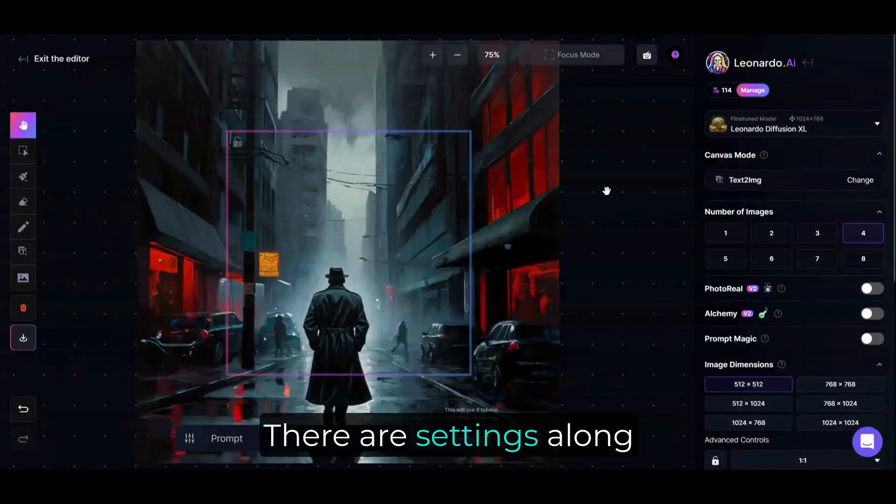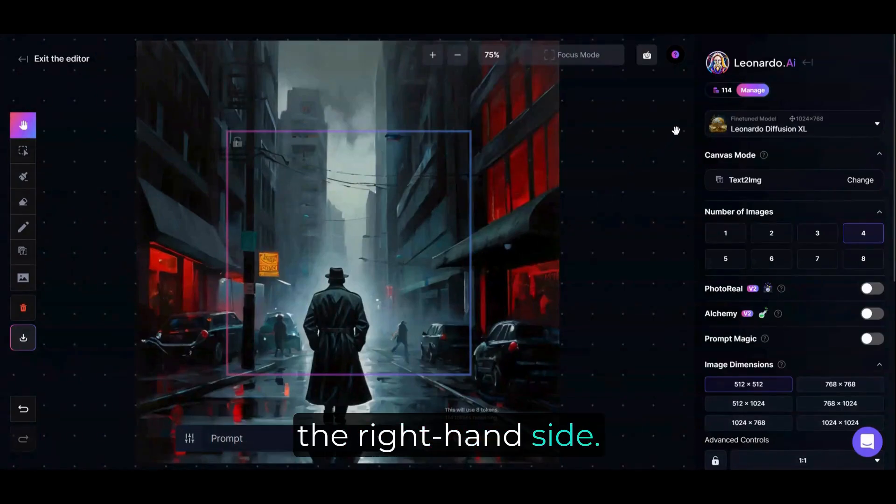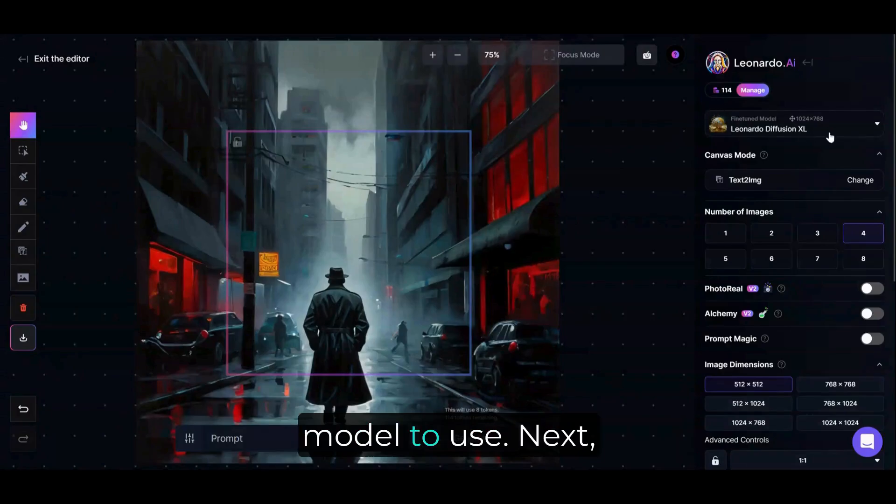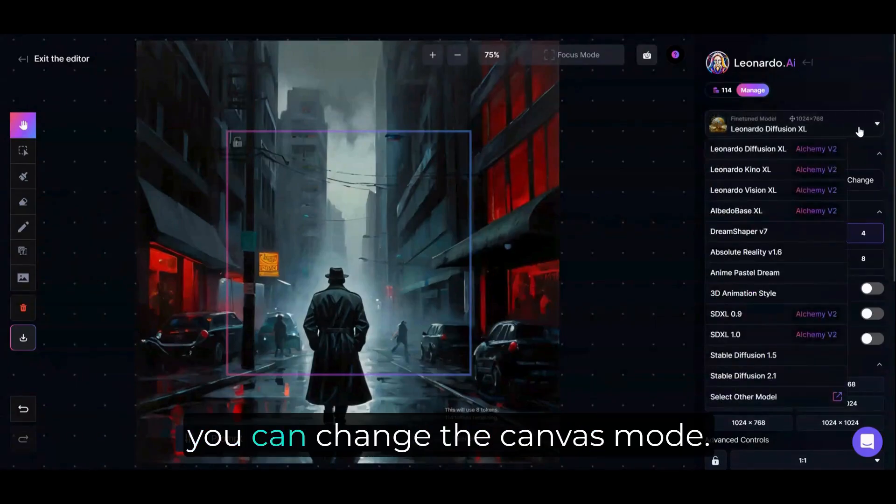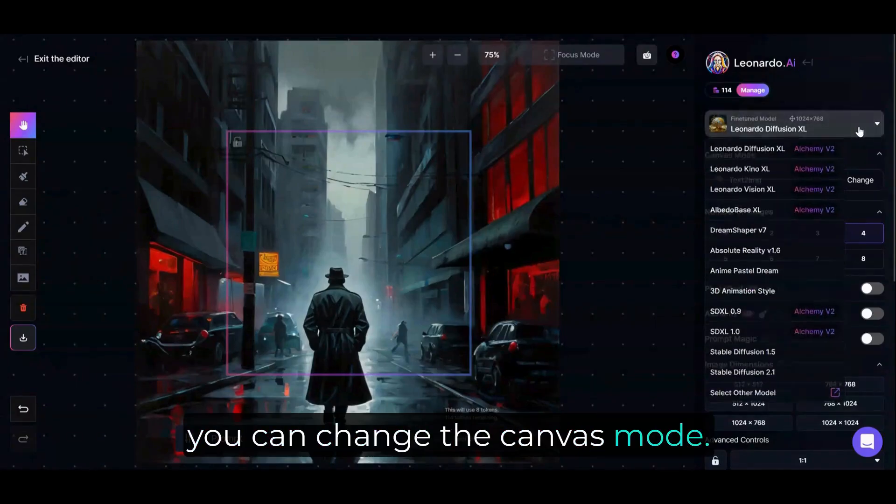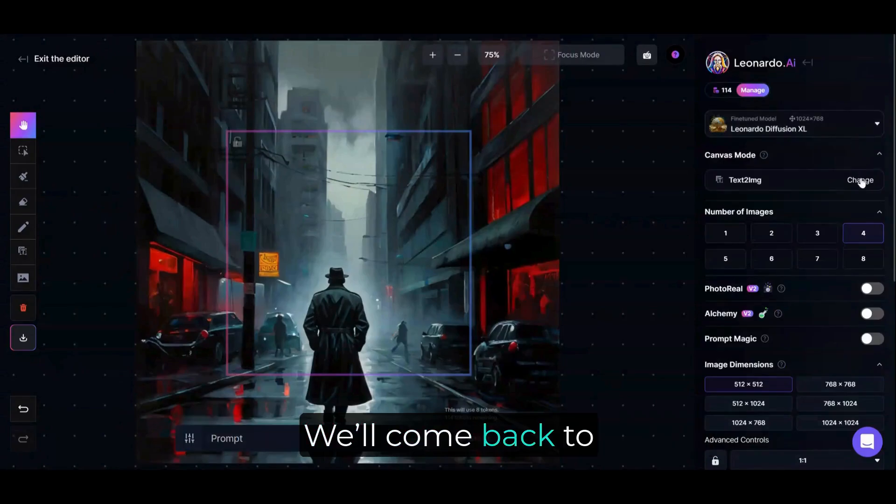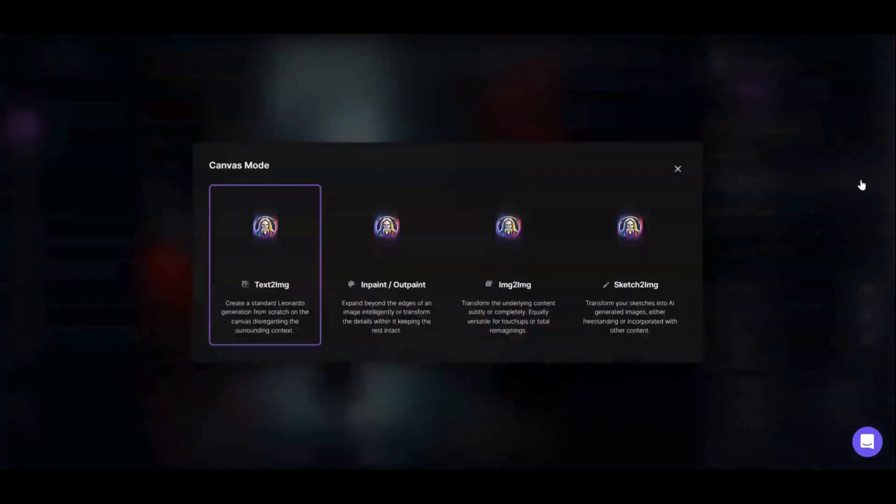There are settings along the right-hand side. You can select which fine-tuned model to use. Next, you can change the Canvas Mode – we'll come back to that in a moment.